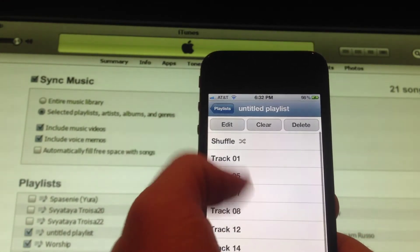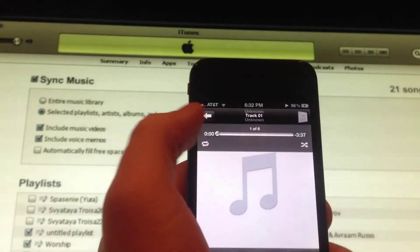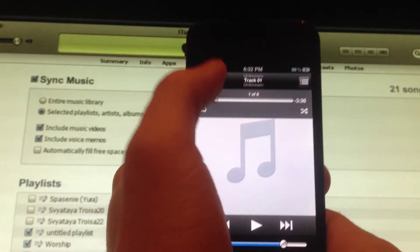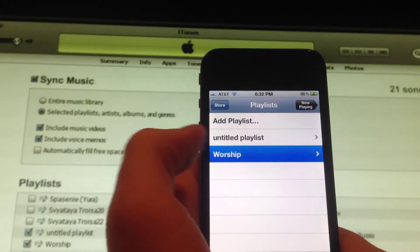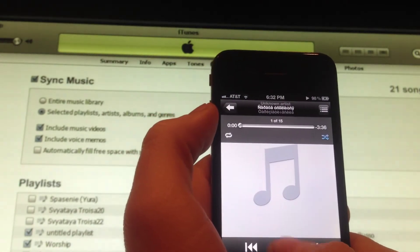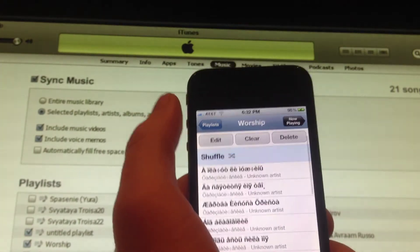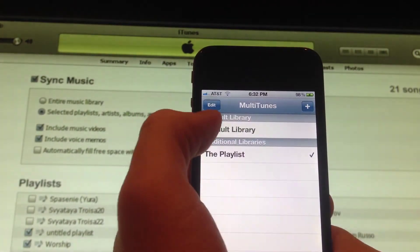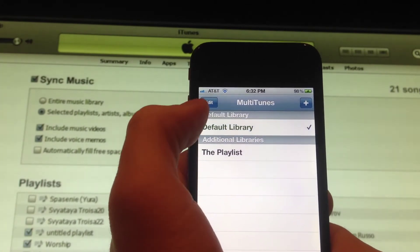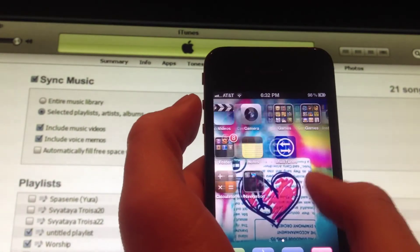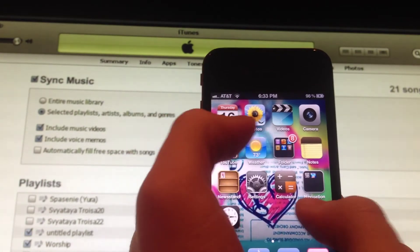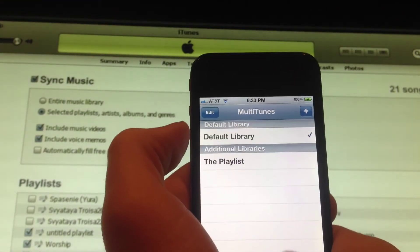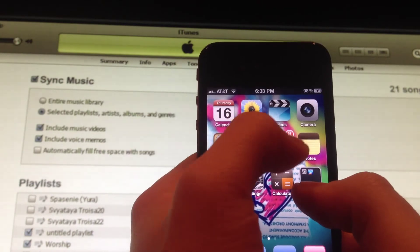The untitled playlist has all these songs in there. I'll go ahead and stop that one, and worship is in there too. I'll go back and click on my other playlist to show you guys. Default library — and if you lose any applications, just click back on default library and reboot. Those applications will be back on your springboard.